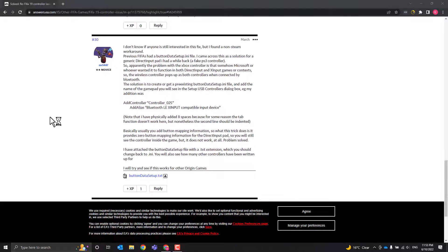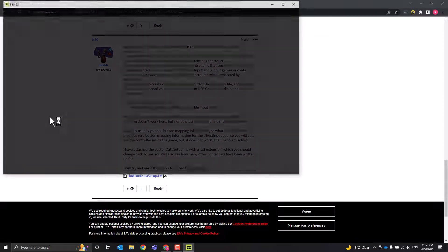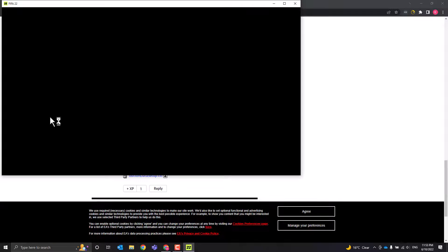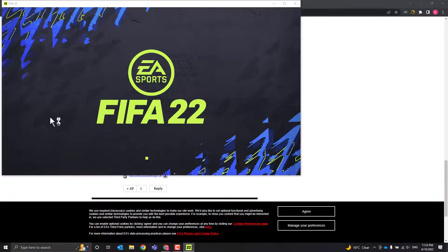You're going to have to trust me that this works; unfortunately, my screen recording software stopped working when FIFA launched. If this has helped you, please share and give this video a thumbs up.